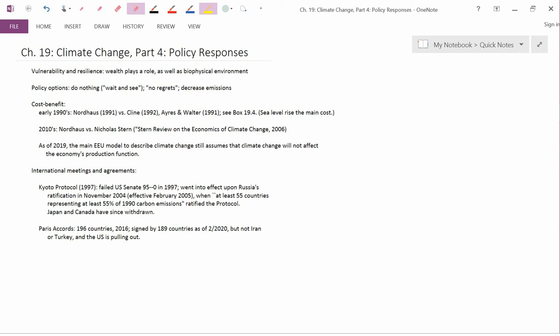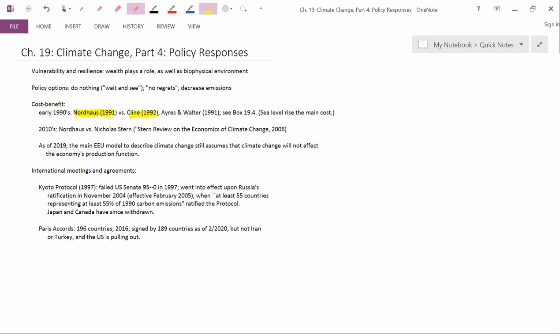So next, what have previous cost-benefit analyses said about global warming? In the early 1990s, I already mentioned the contrast between the conclusions of Nordhaus and Klein. Your book also points to a study by Ayers and Walter. I actually don't know much about Walter, but Ayers has been an environmental economist working in France for a very long time.